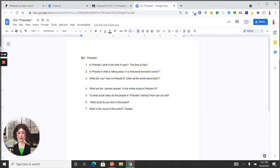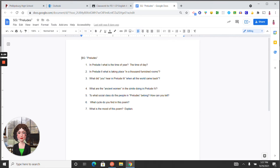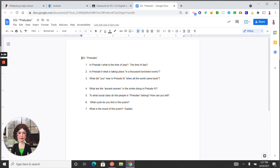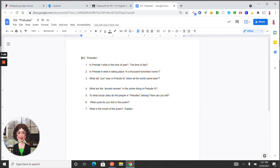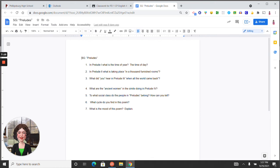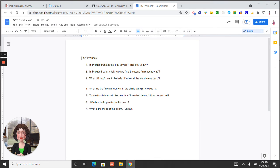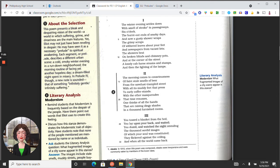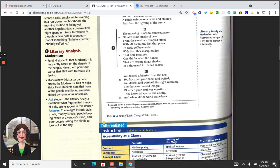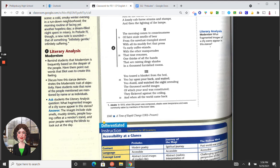Three, what did you hear in prelude three when all the world came back? This is open to interpretation. This is where the speaker is addressing the character, a woman who is lying in bed awake, thinking of her life, and then at dawn experiences some kind of awakening as she prepares for her day. You tossed the blanket from the bed, you lay upon your back and waited, you dozed and watched the night.